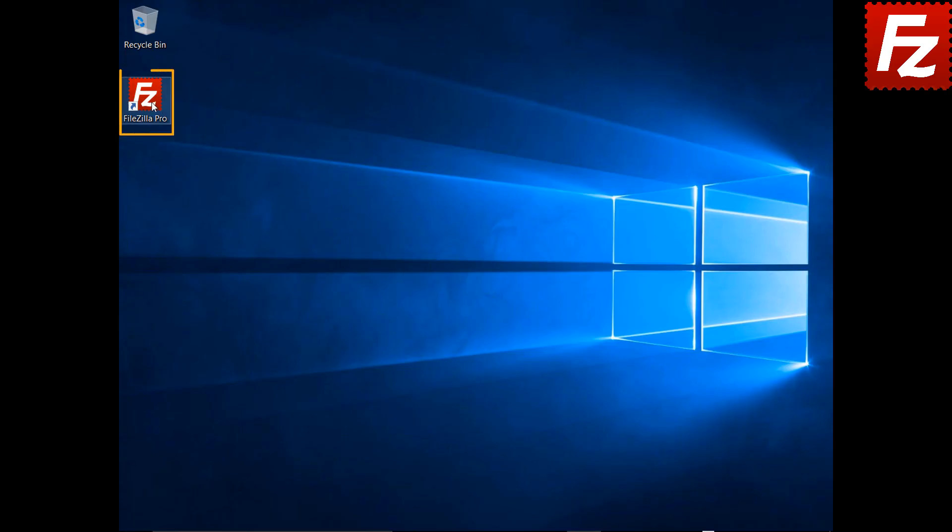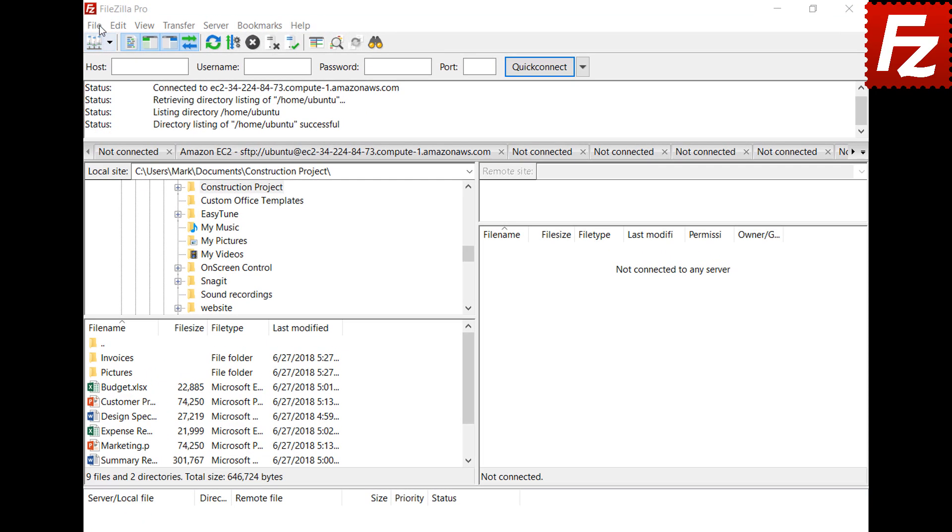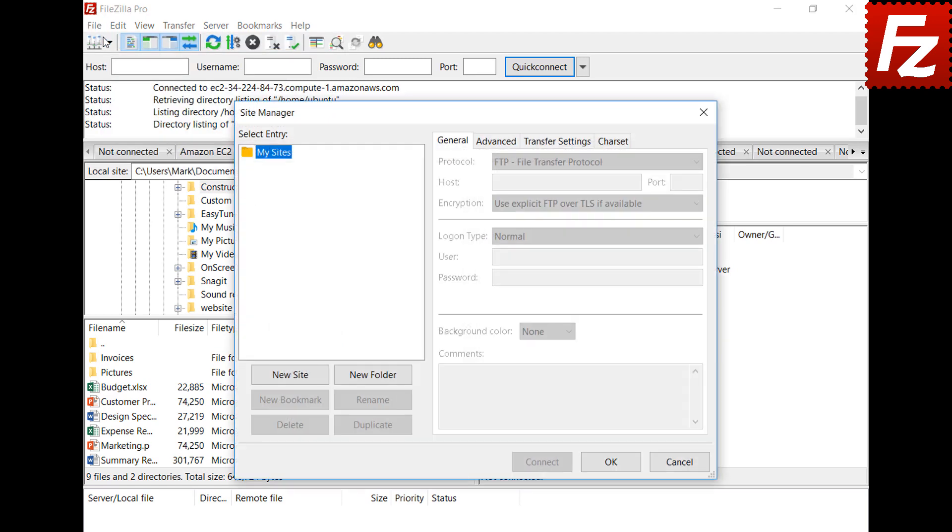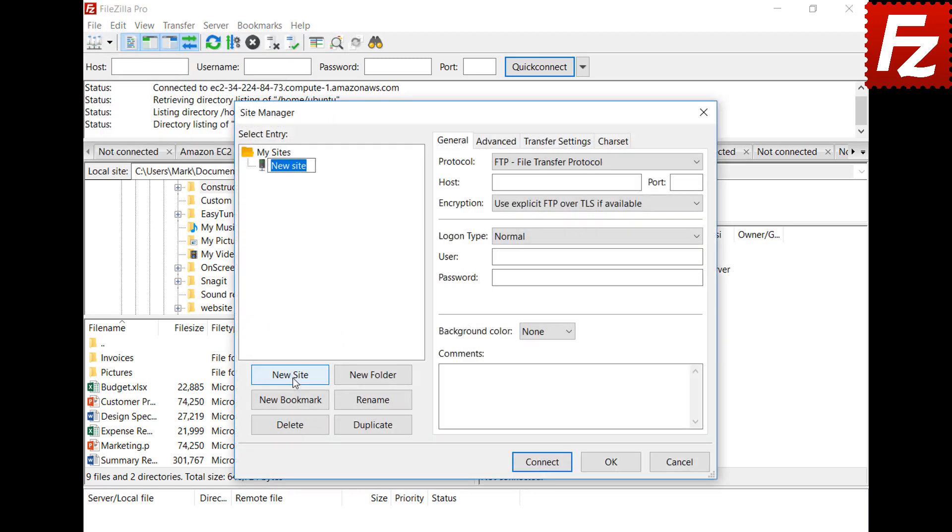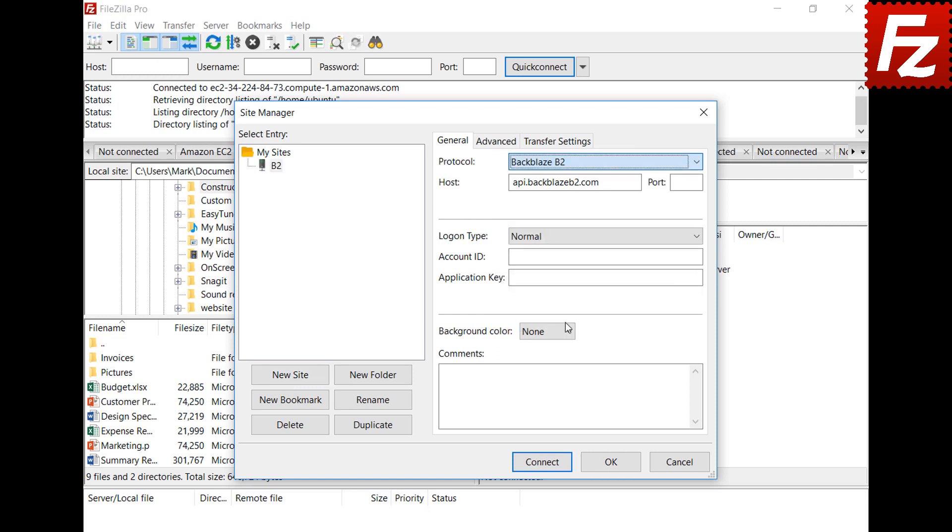Launch FileZilla Pro. Start creating a site entry for your Backblaze connection. Click New in the Site Manager dialog box to create a new connection. Select Backblaze B2 as the protocol. Automatically, FileZilla Pro fills the hostname.